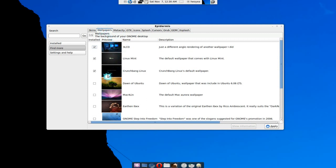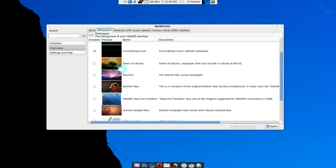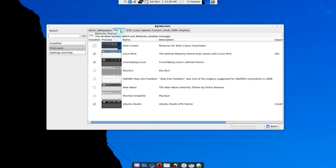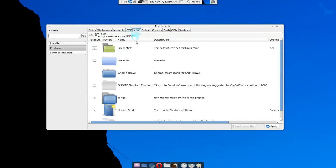Now they have different sections also. Skins, they have skins for a limited amount, and wallpapers, they have a little bit more, but ultimately not that many. Same thing with MetaCity and all that, GTK, icons.